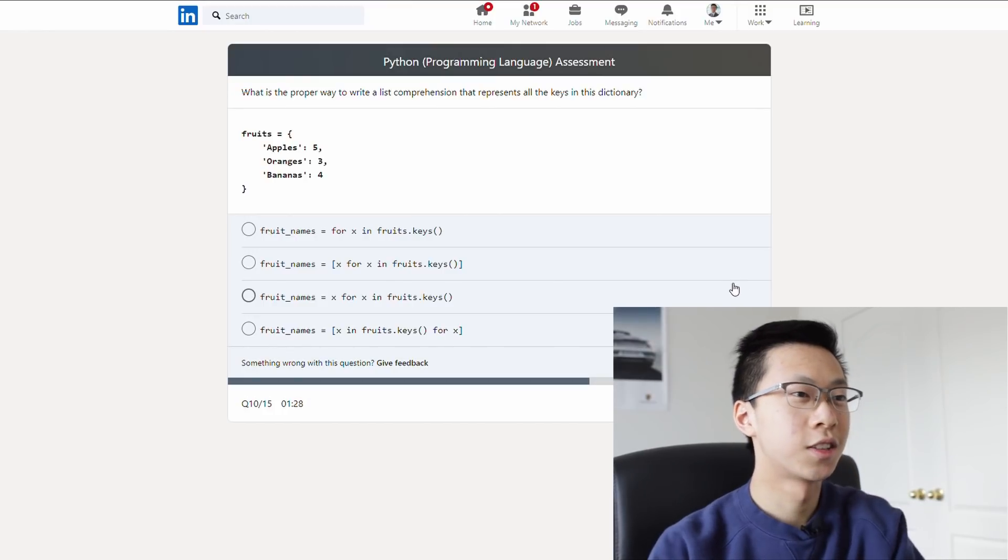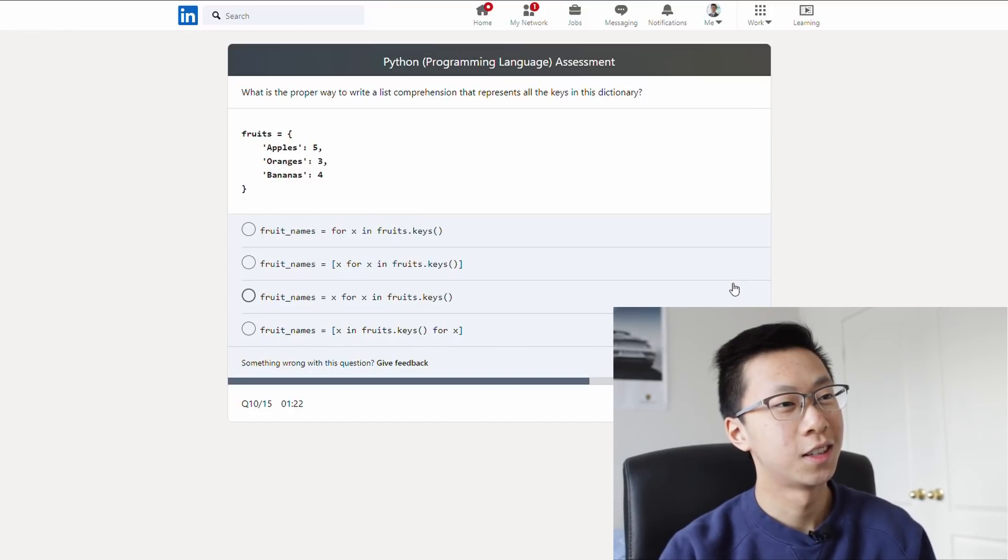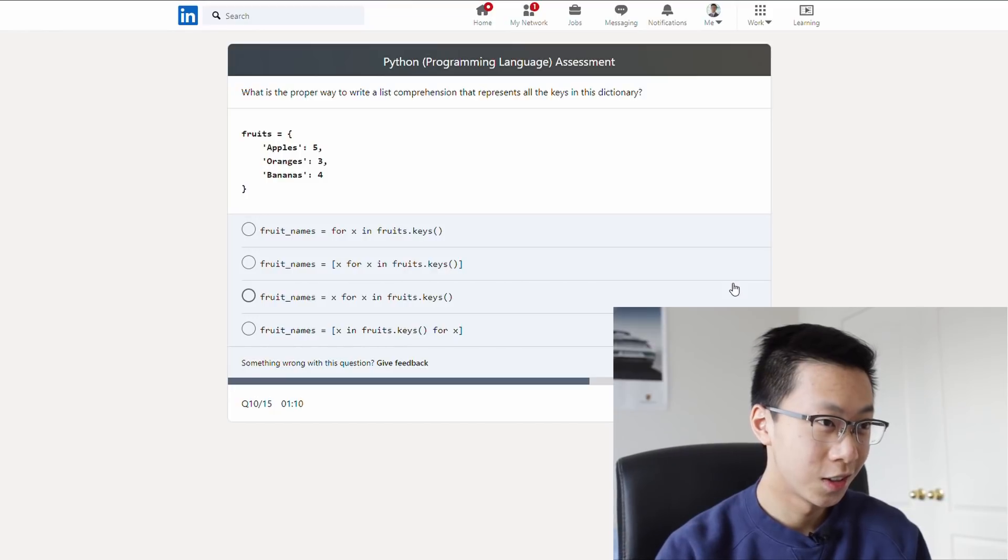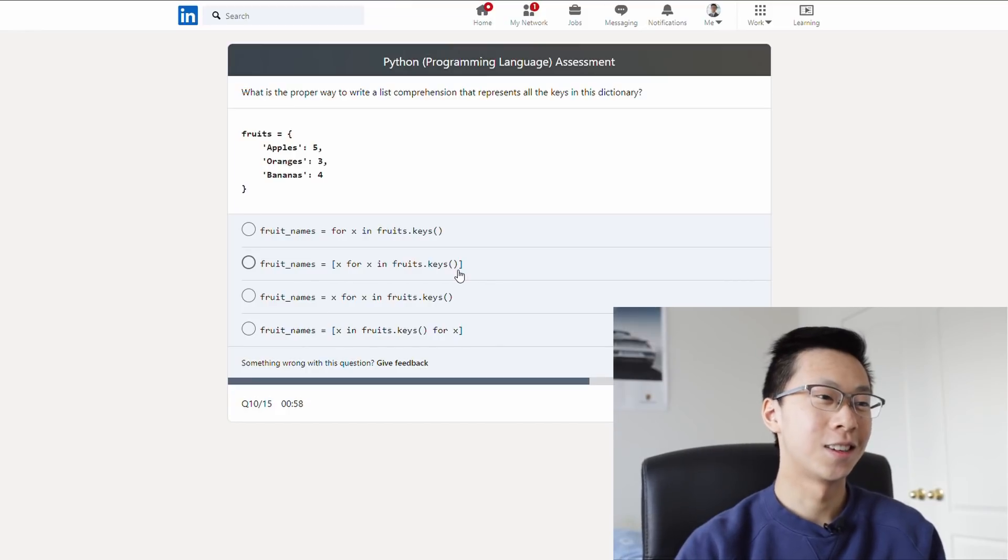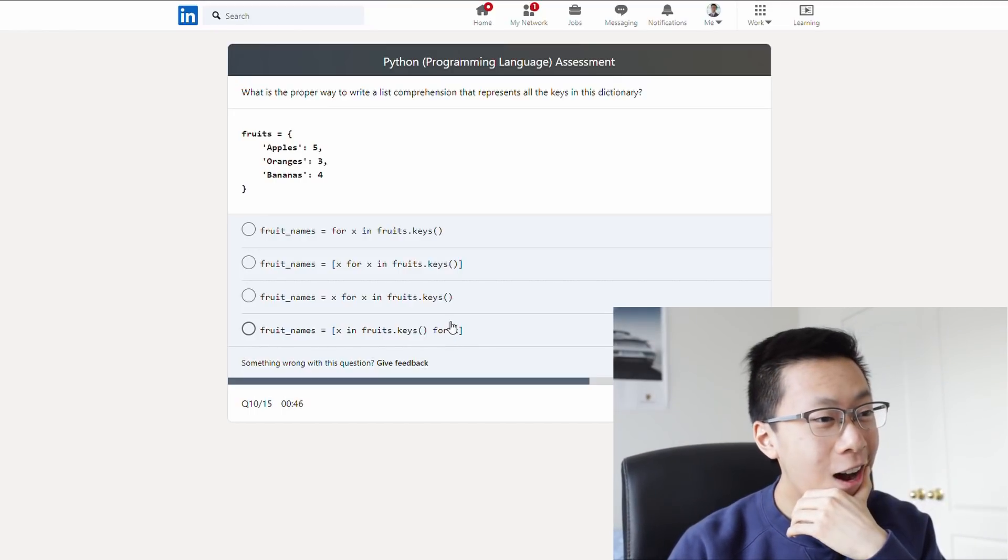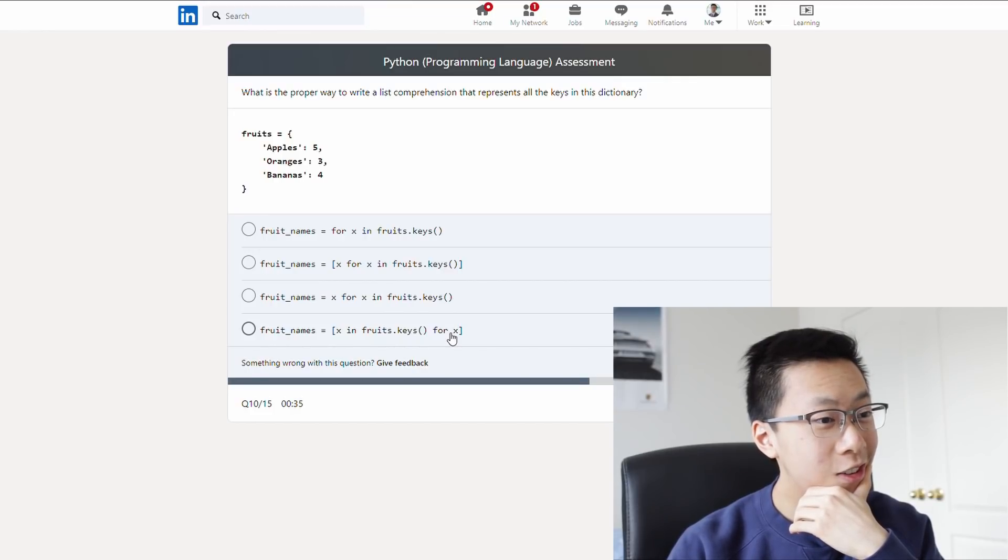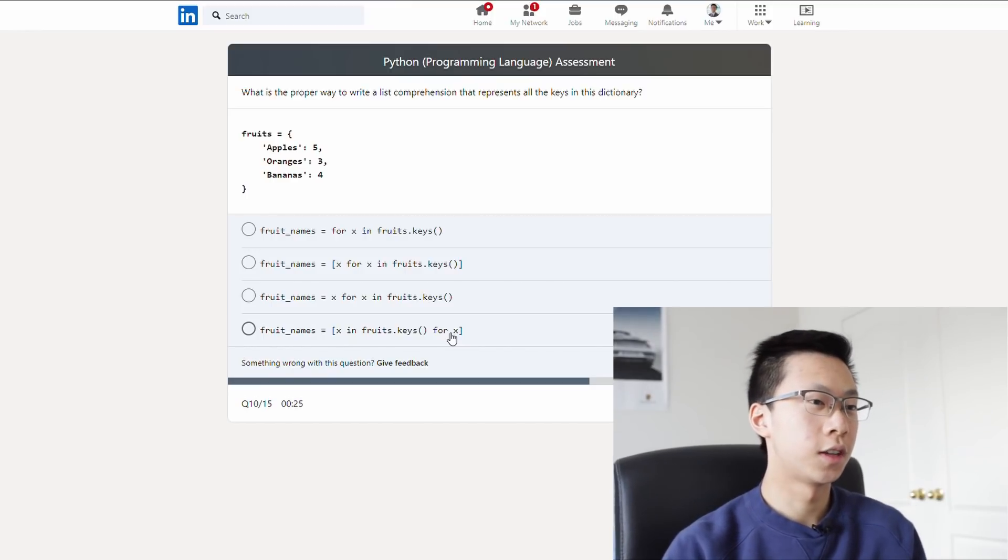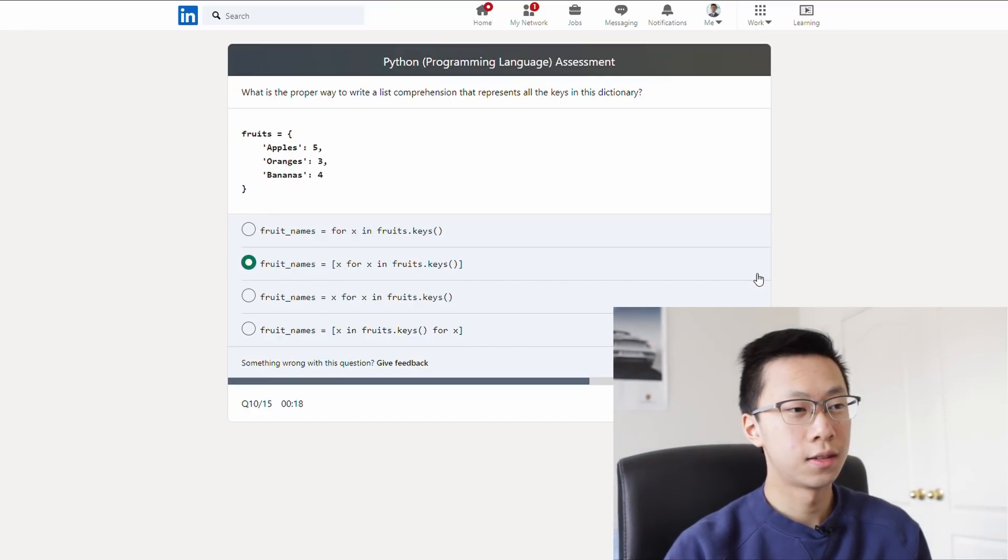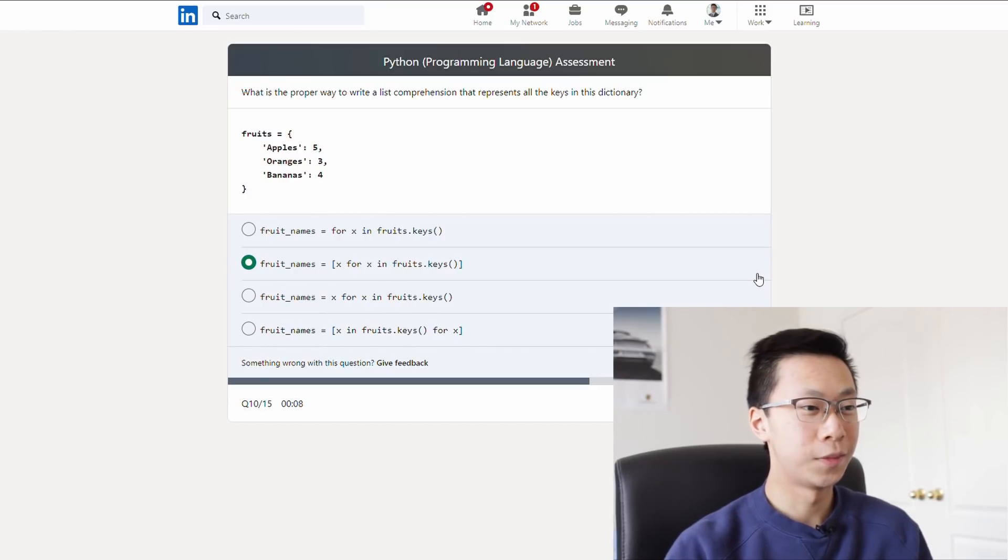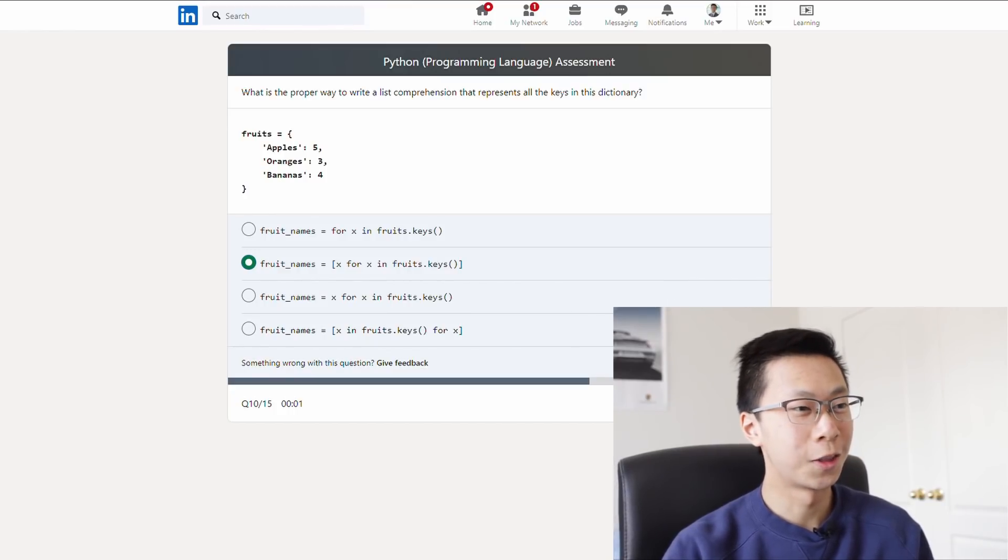What's the proper way to write a list comprehension that represents all the keys in this dictionary? What? A list comprehension? Oh, man. What the heck? Fruit names equals. Okay, you wanted it to be a list. So I feel like you would need these square bracket things. X for x in fruits dot keys. X in fruits dot keys for x. What? What is this syntax? If it's a list, I feel like you need the square bracket. So it could be b or d. I feel like b makes more sense because you have x for each x in the fruits dot keys. Versus d which has x in fruits dot keys for x. I feel like the b one sounds more correct, so we'll go with that.